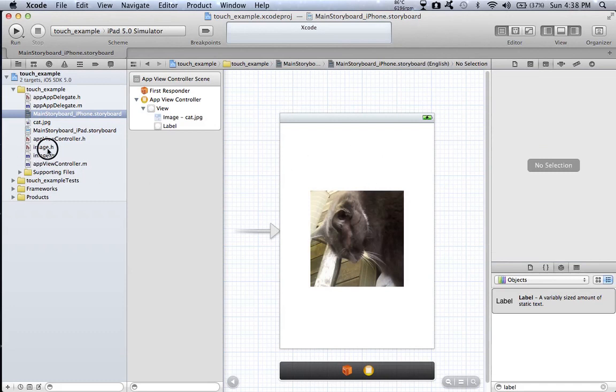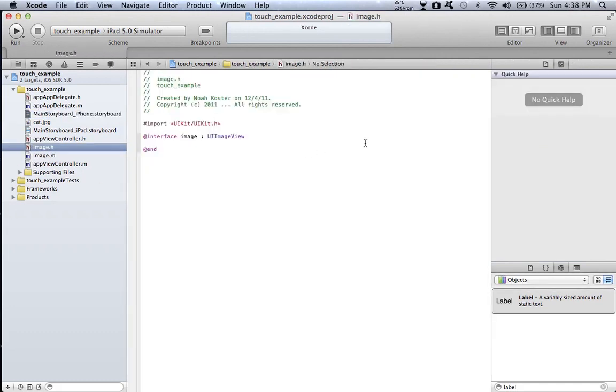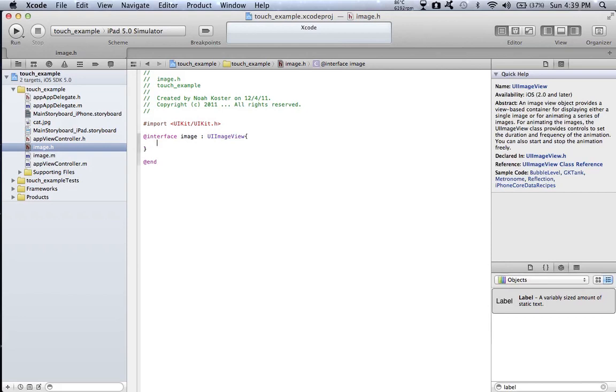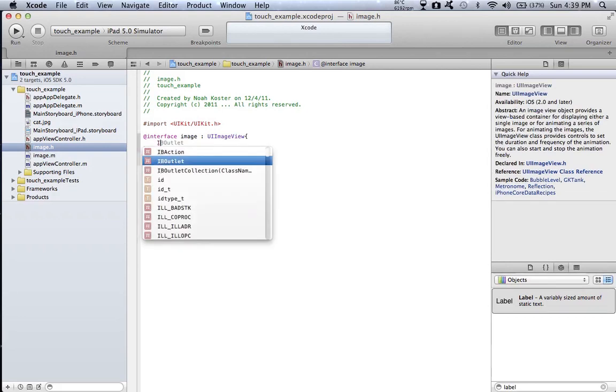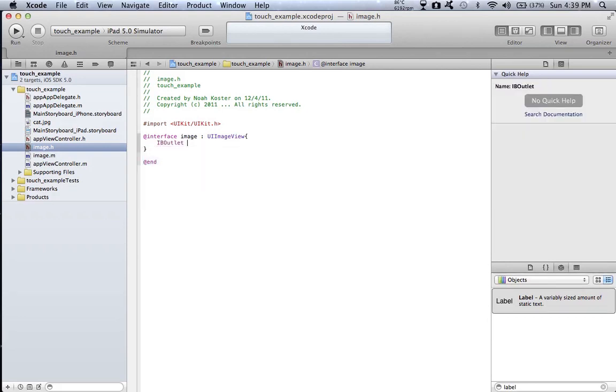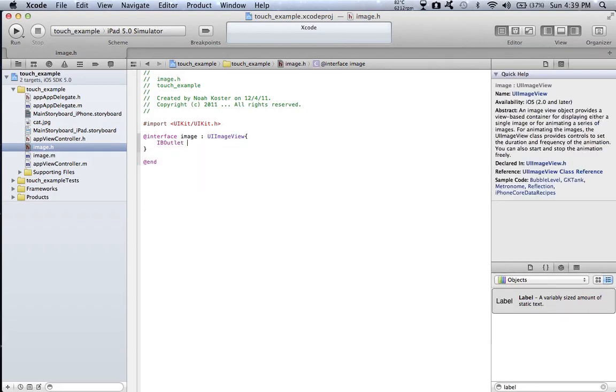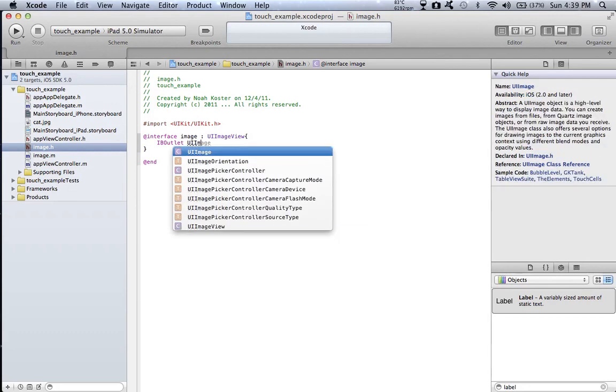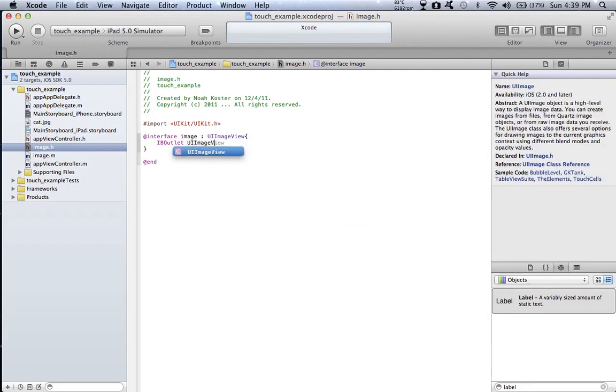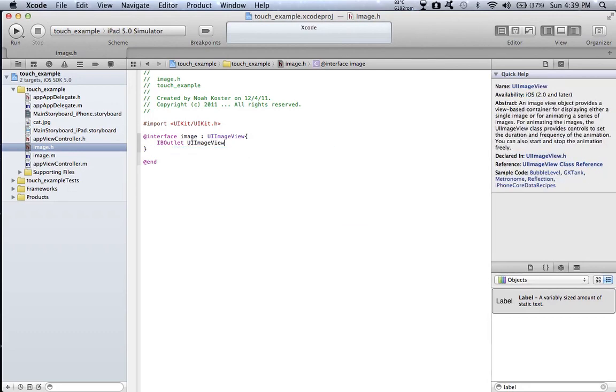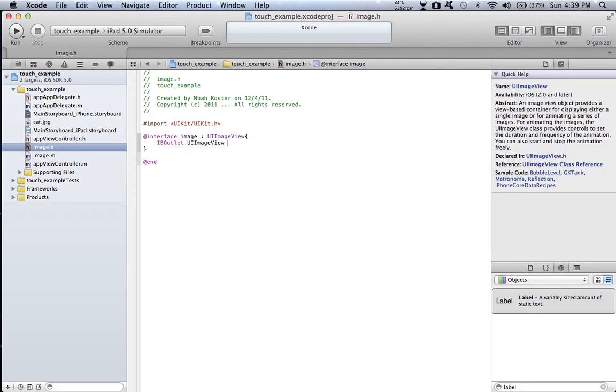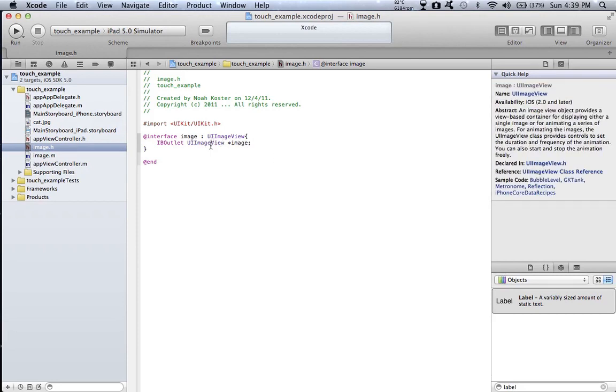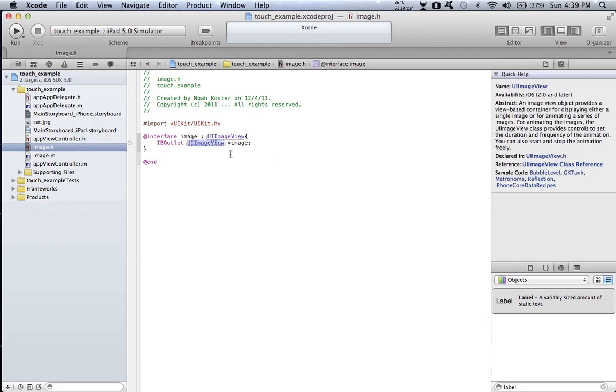Now we go back to our image.h. We want to create an IBOutlet for our text. Let's type in IBOutlet and a UI label and call it text.